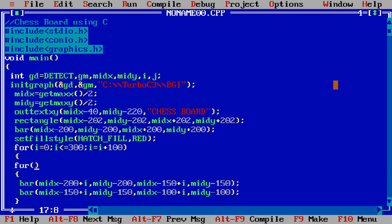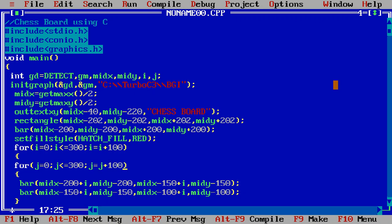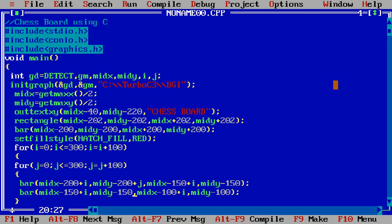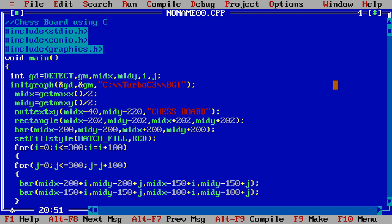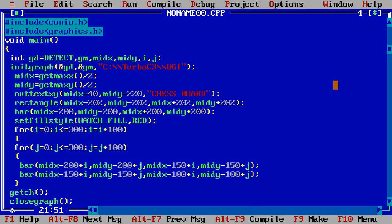For j equals 0, j less than equal to 300, j equals j plus 100. And just add j to the coordinates of y, because we have to move downward each and every value. Just close the brace here, then execute.